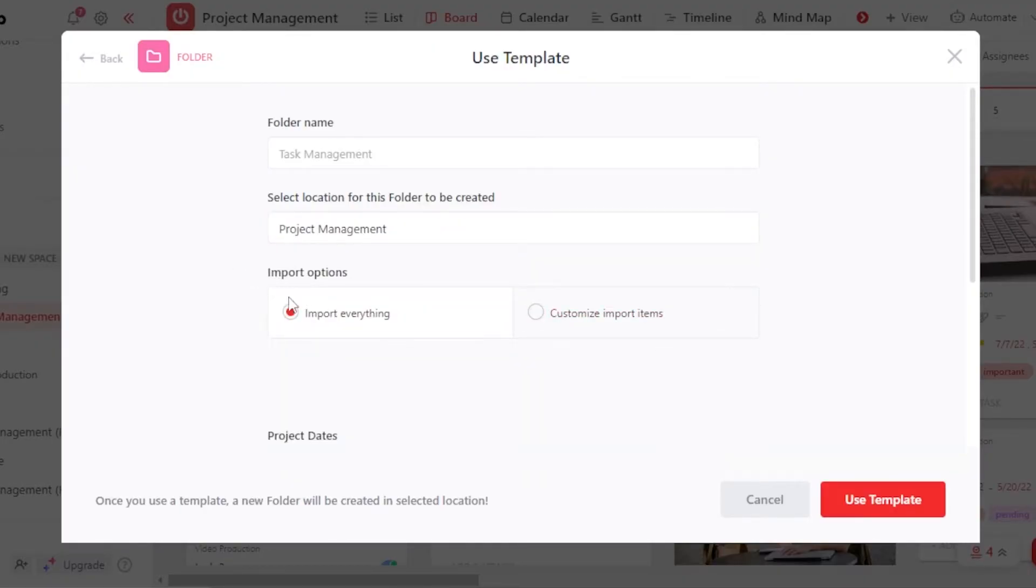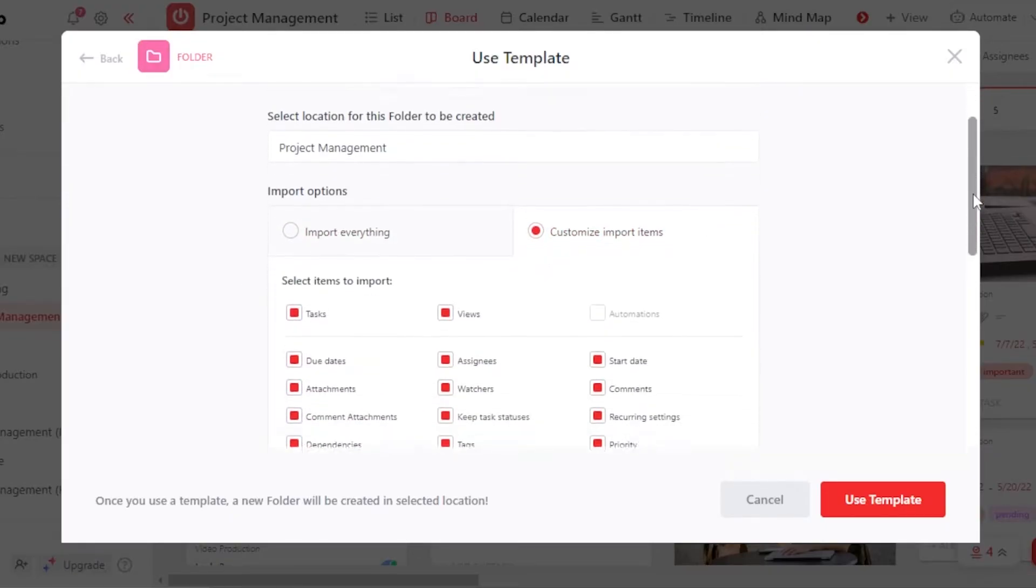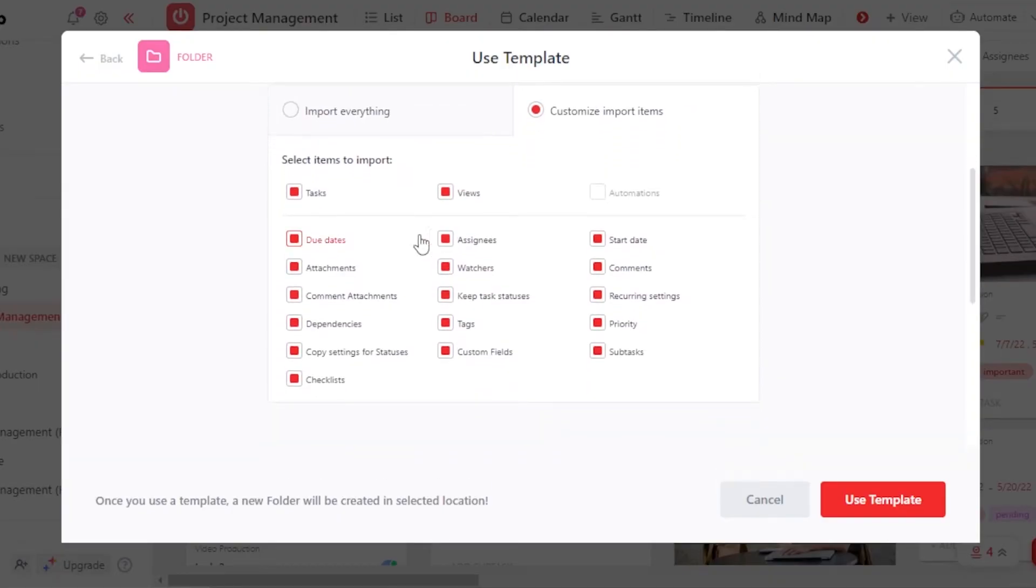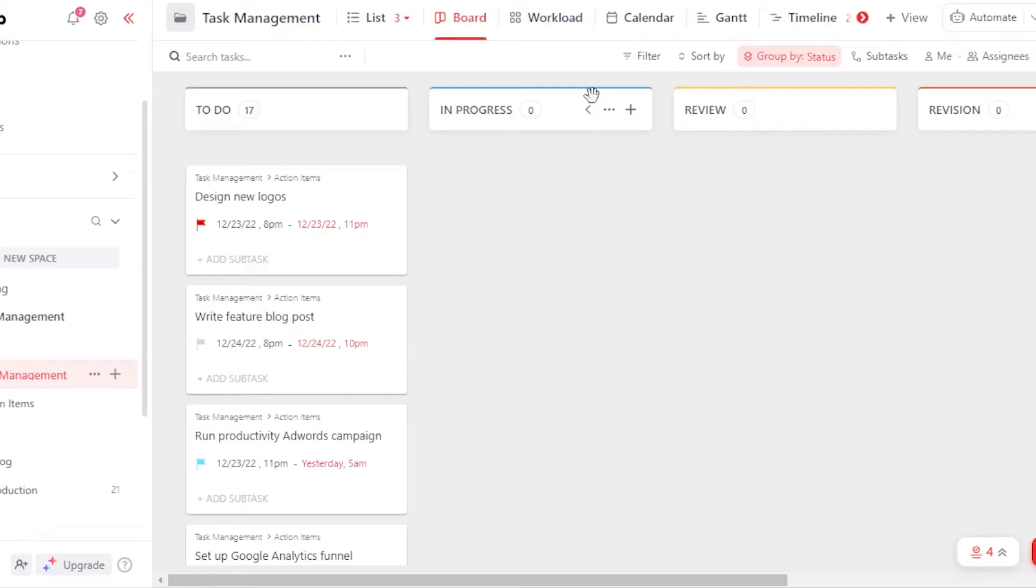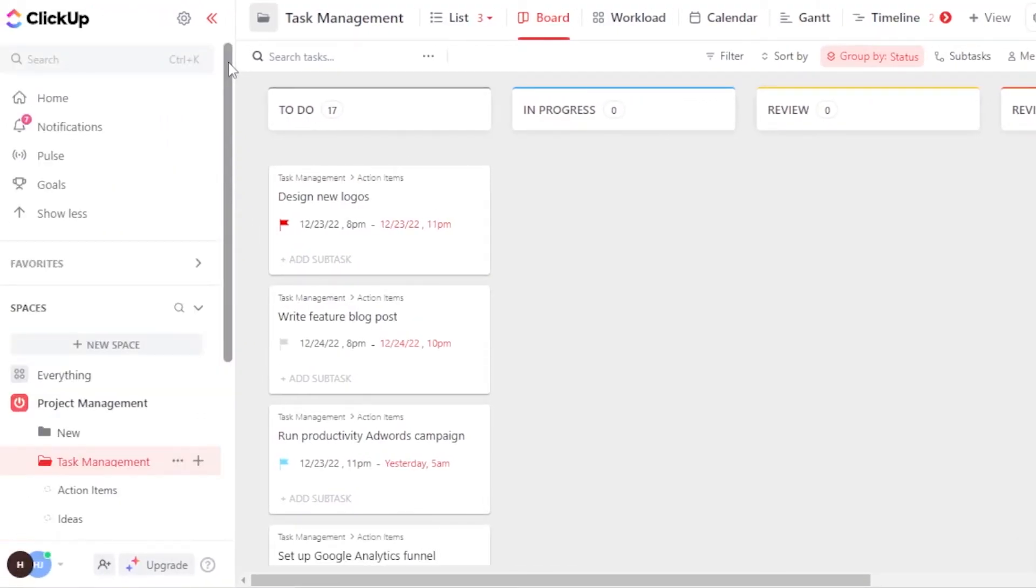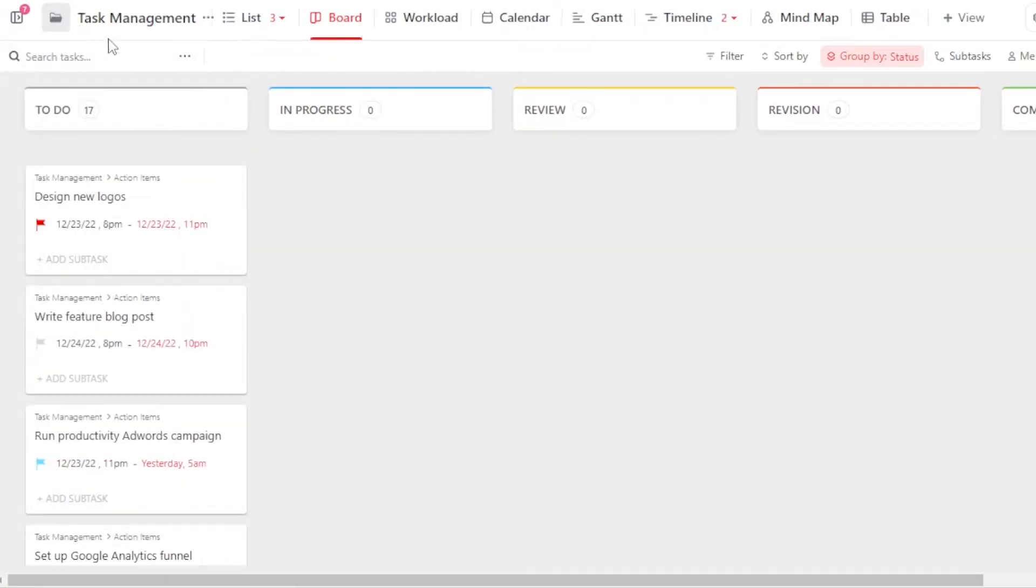And now we have Import Options. Import Everything or Customize Import Items. When you click on Customize, now I will be able to actually customize different things that we have. Now click on Use Template. So this is our simplest template that we got on ClickUp. So this is my board now, which is going to be the Task Management.